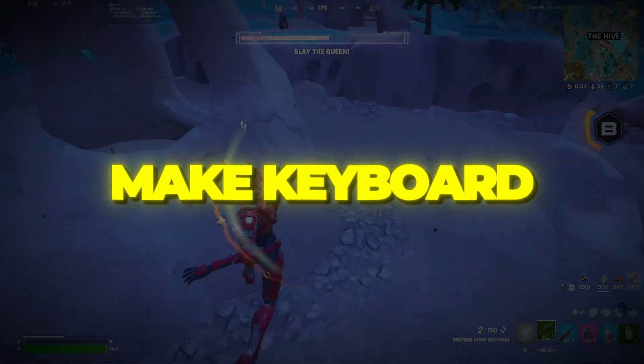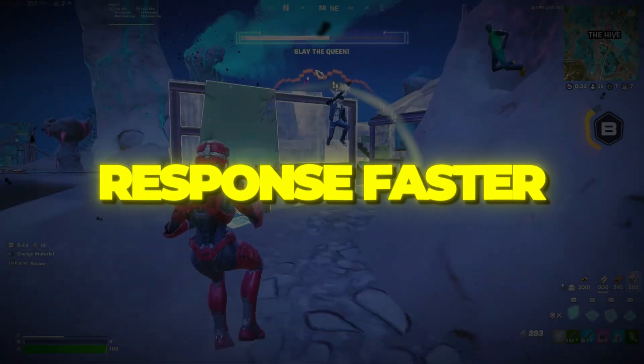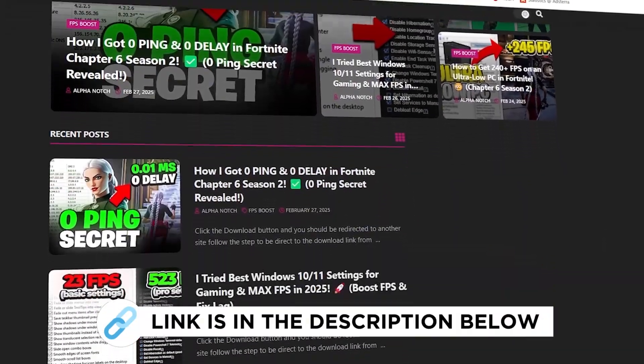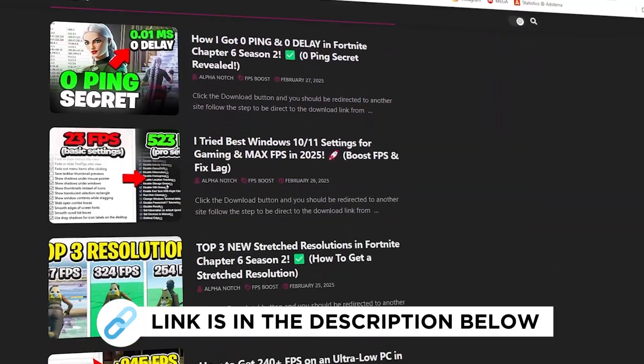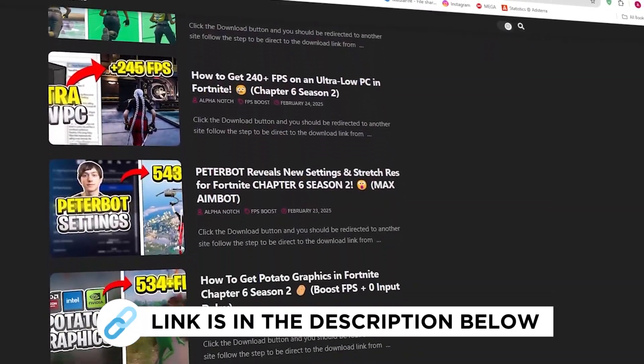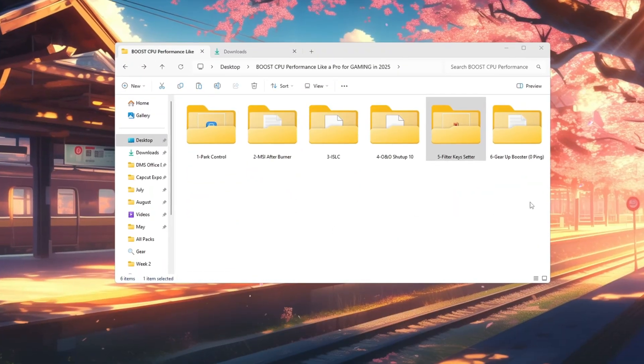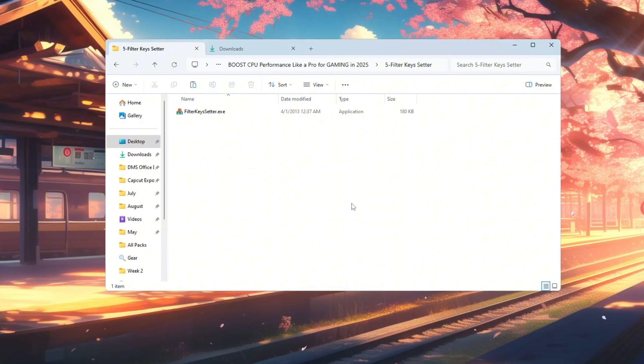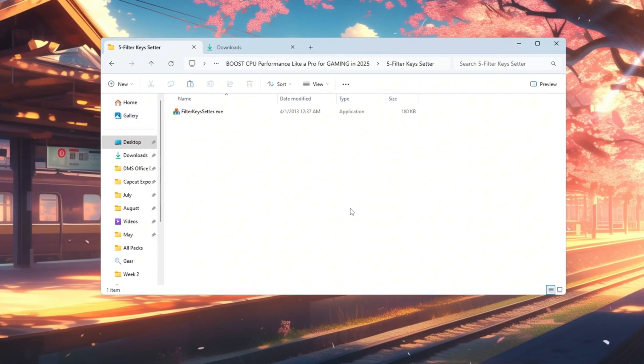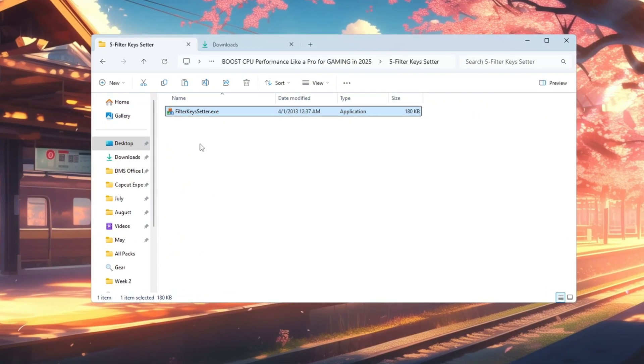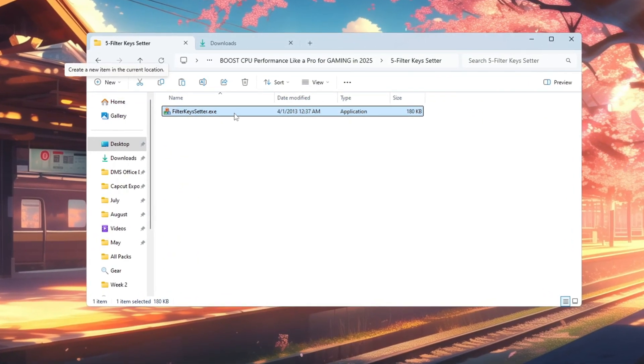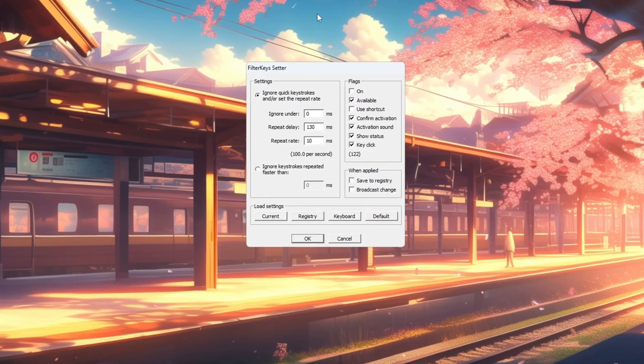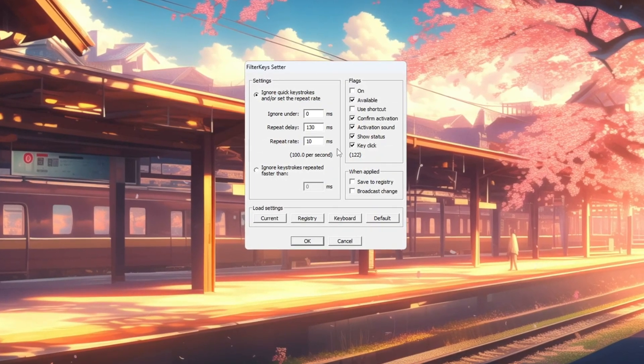Step 6: Make keyboard response faster. You can get all the files I use in the pack from my official website. I've provided the link in the description. In fast games, even a tiny delay in keyboard input can make a difference. We can reduce this delay with a tool called Filter Keys Setter. Open the program and change these three settings.